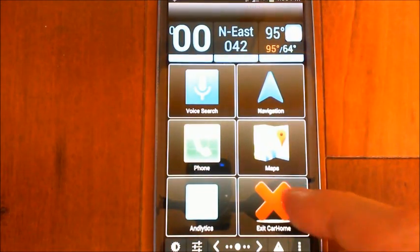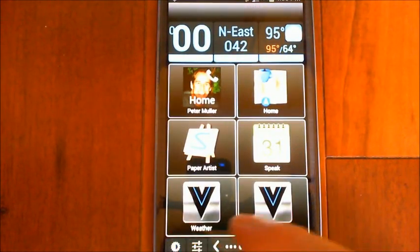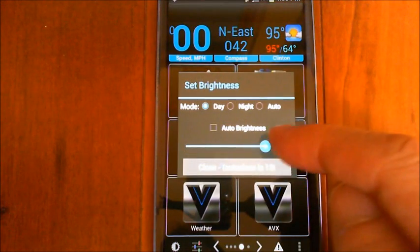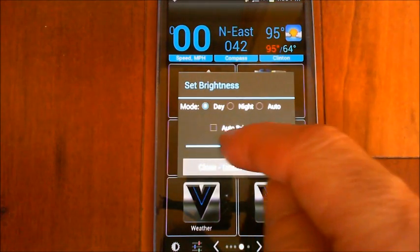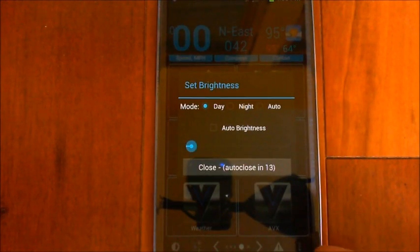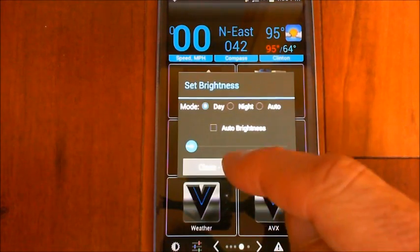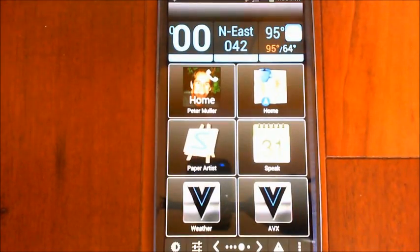I adjust the screen brightness down a bit so it's not too bright, then close that.